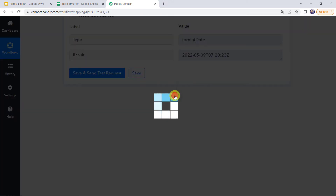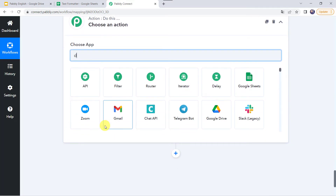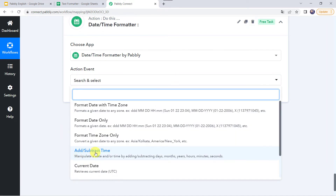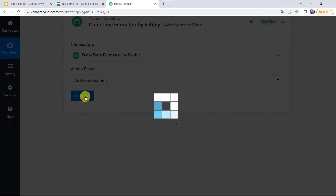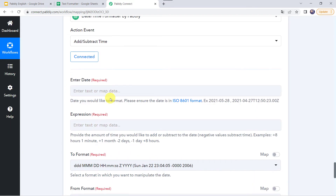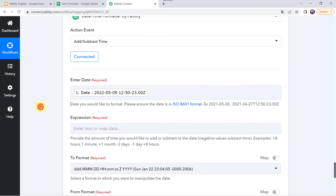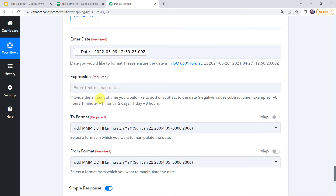Now let's add another action step and learn the add or subtract time feature. Select the date and time formatter and in the action event select add or subtract time. Click on connect. Map the date from Google Sheets. Now it is asking for the expression — provide the amount of time you would like to add or subtract. Negative values subtract the time. Examples given: plus 8 hours, 1 minute, 1 month, minus 2 days, or minus 1 day plus 8 hours.